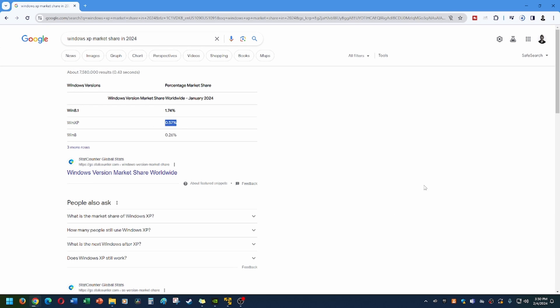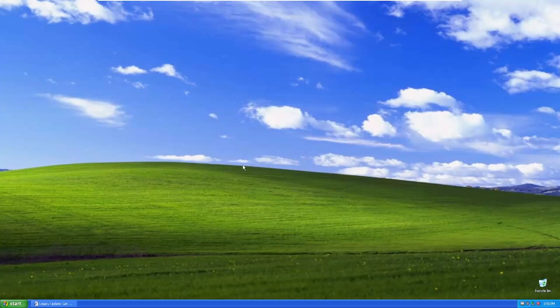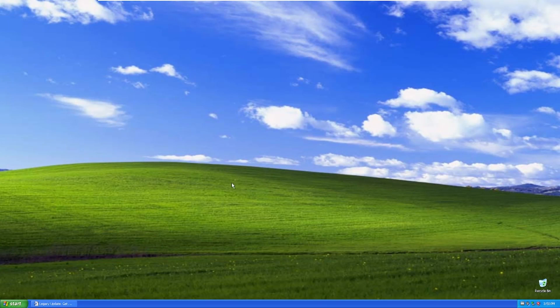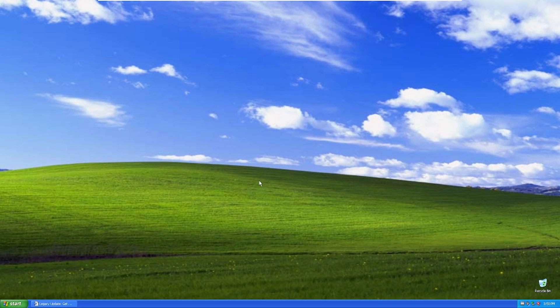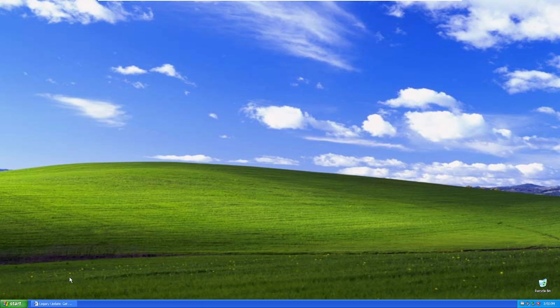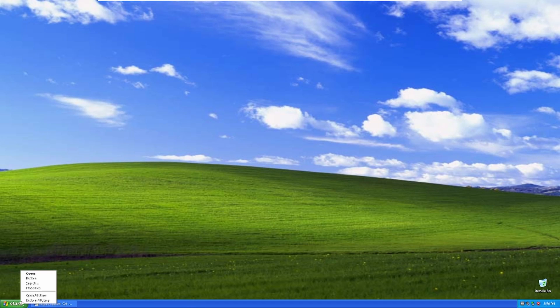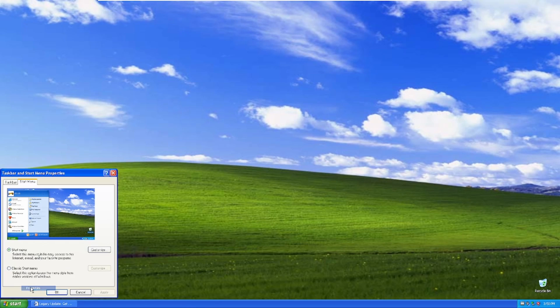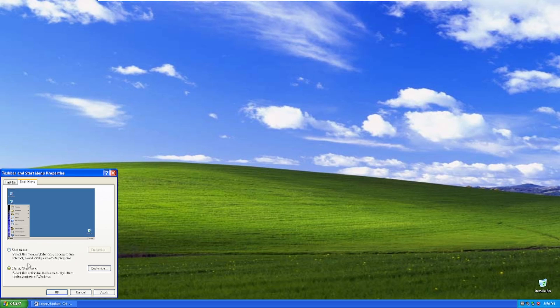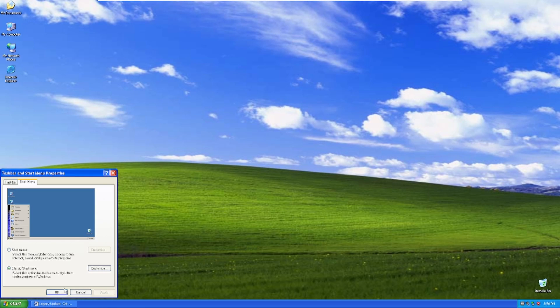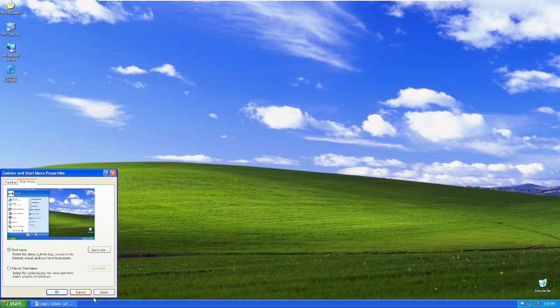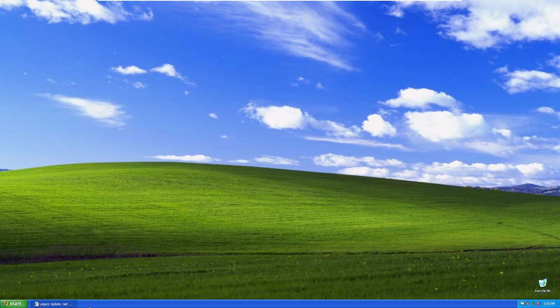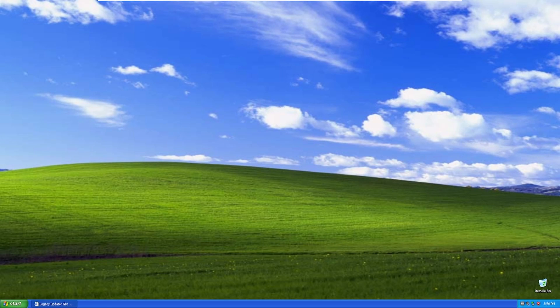A 0.57% of Windows worldwide market share as of January of this year states there's still a big market share, I mean not a very big market share, it doesn't even hold 1%, but there's still a market share of people using Windows XP. And I'm willing to bet that it's just old systems that people forgot about and stowed away. But we can make it usable in 2024 to an extent.